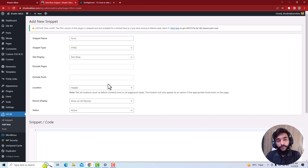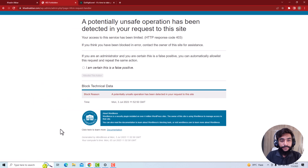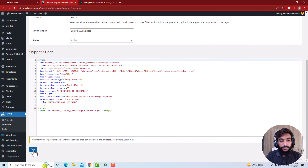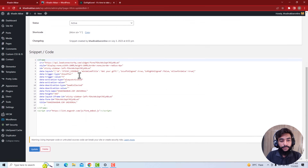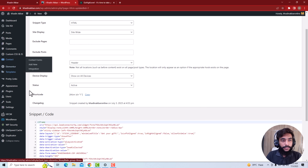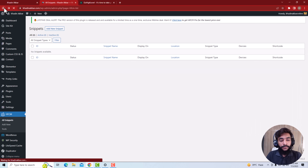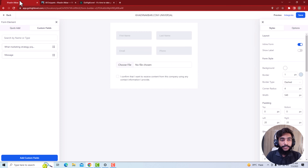Select on which pages you want this script to be shown or not shown — you can exclude specific pages. Choose whether it should be in the header or footer, and set it to show on all devices. Then paste the script and save it. Click 'Add Snippet' and the snippet has been added. Now go back and you can see the snippet is already added.